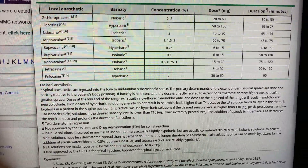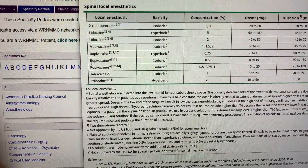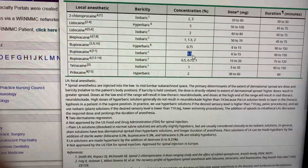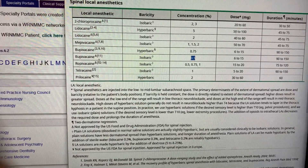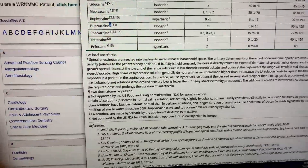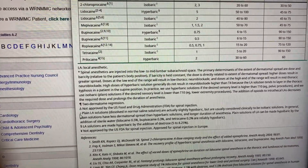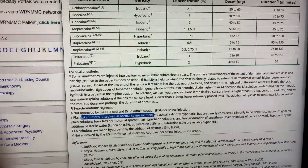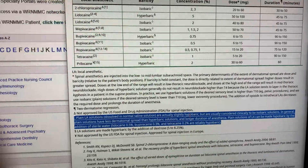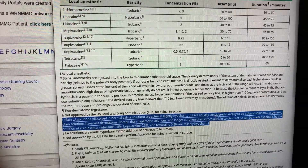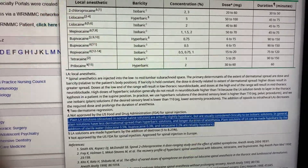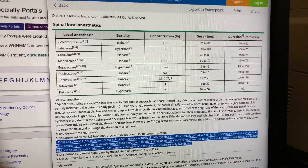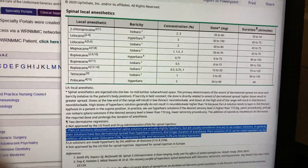I just want to quickly point out from this table from UpToDate: bupivacaine isobaric 0.5% has a note indicated — plain local solutions dissolved in normal saline are actually slightly hypobaric, but are considered to be functionally isobaric. I just wanted to quickly point that out.